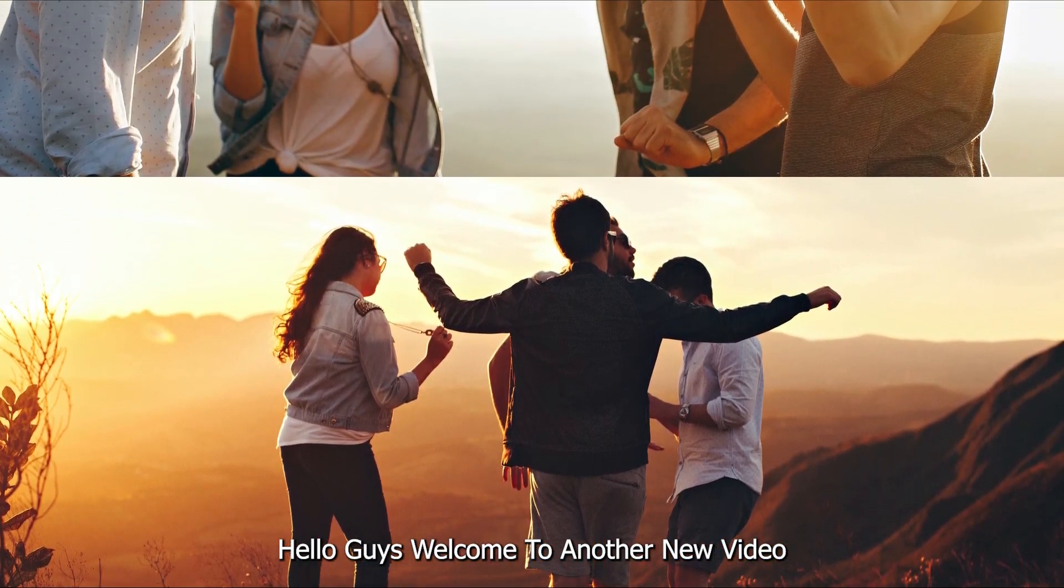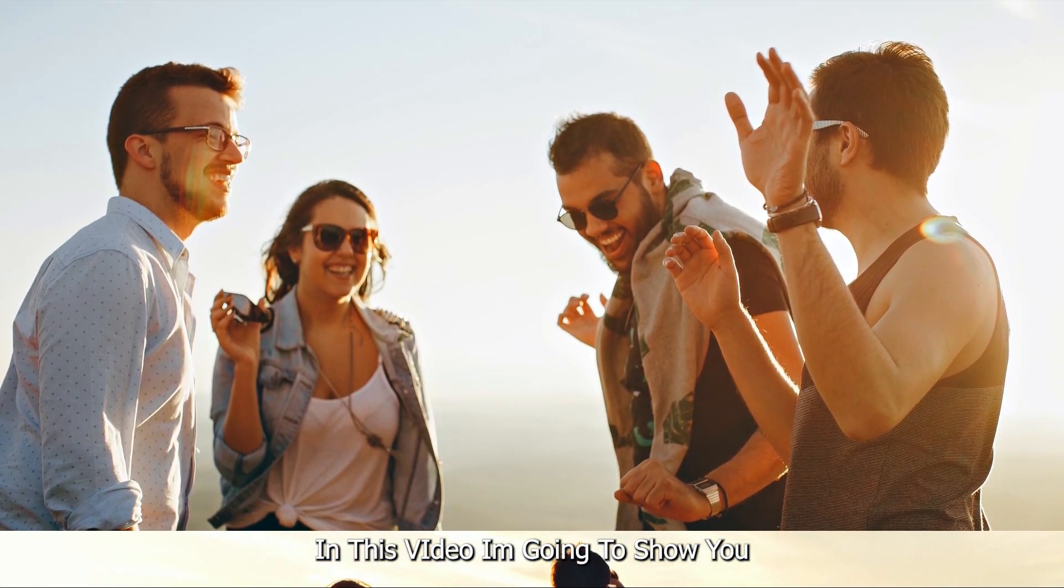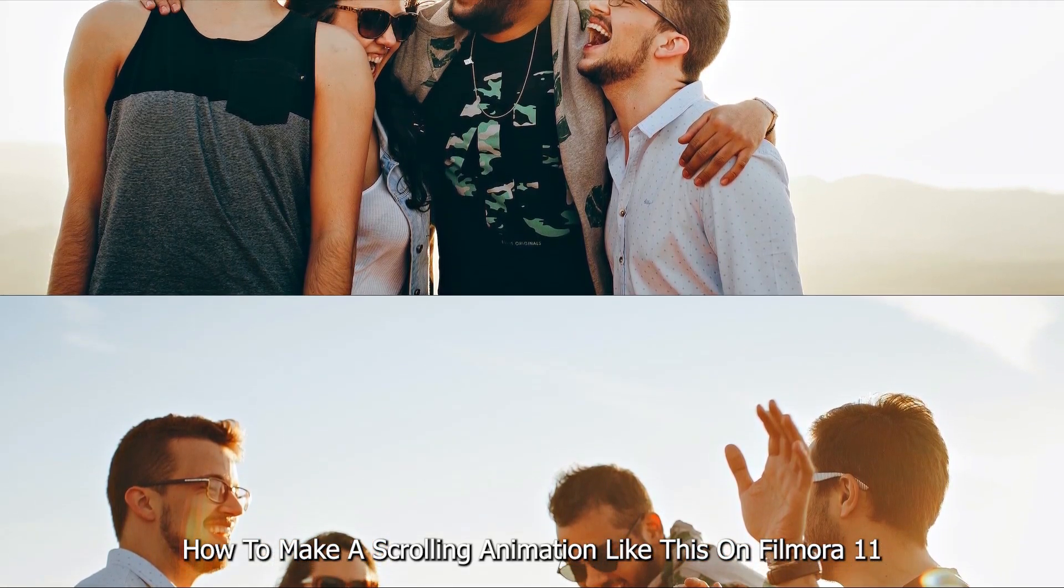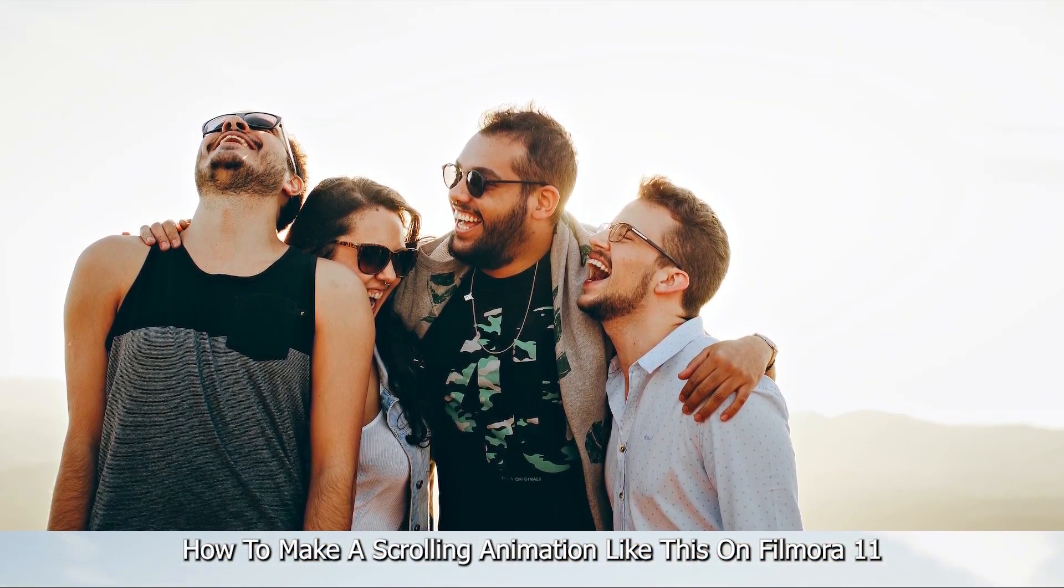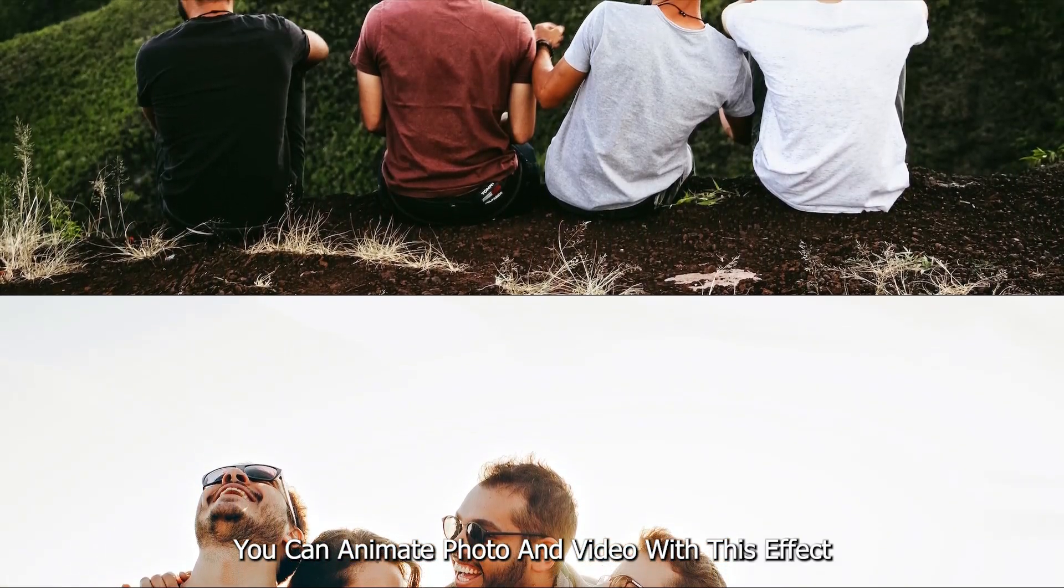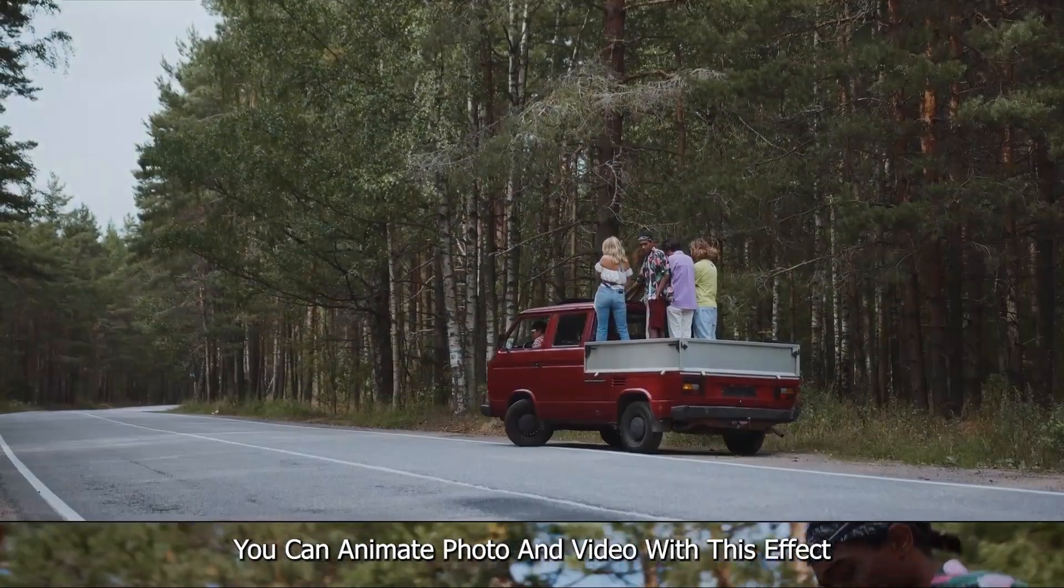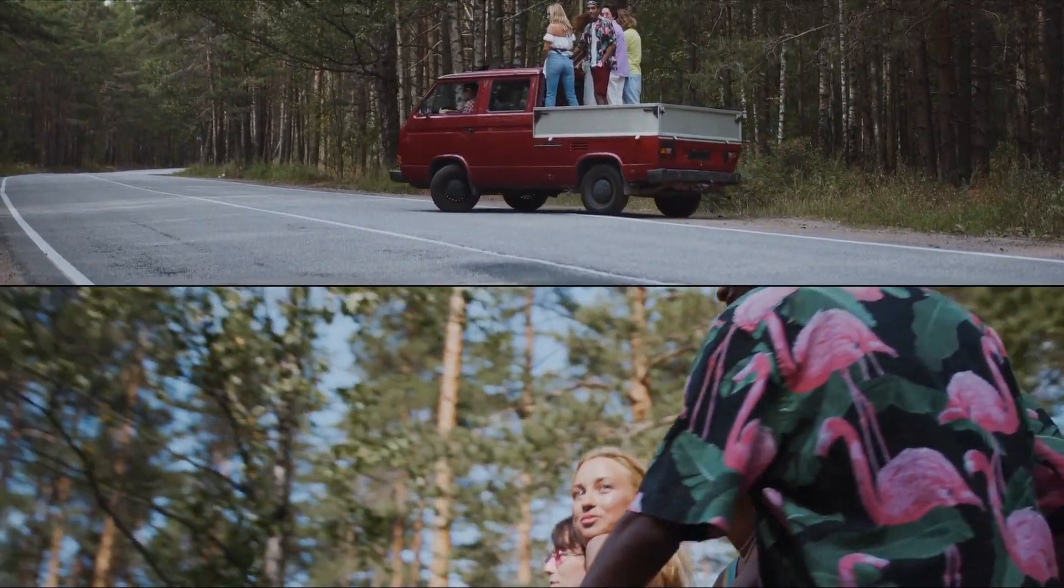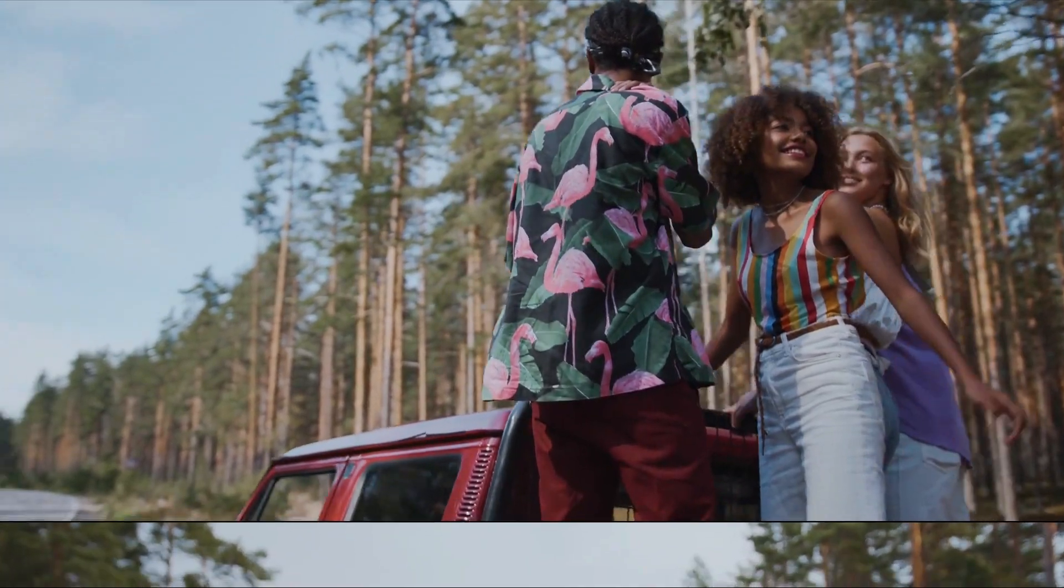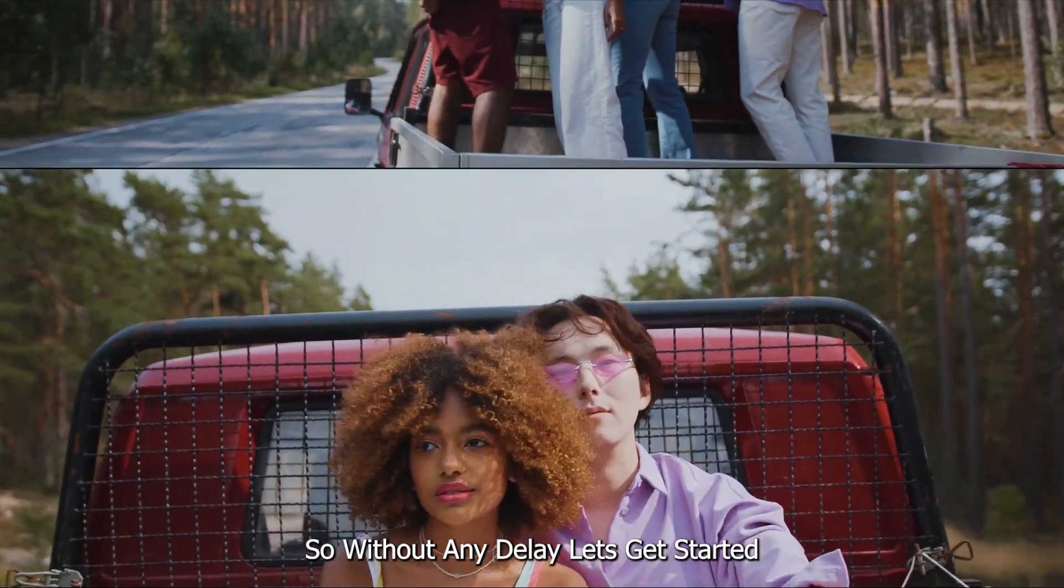Hello guys, welcome to another new video. In this video I'm going to show you how to make a scrolling animation like this on Filmora 11. You can animate photo and video with this effect, so without any delay let's get started.